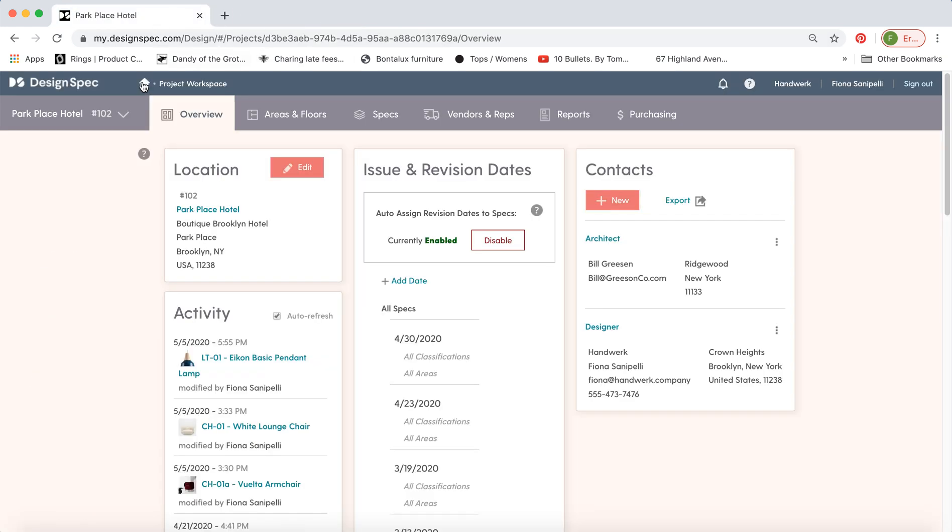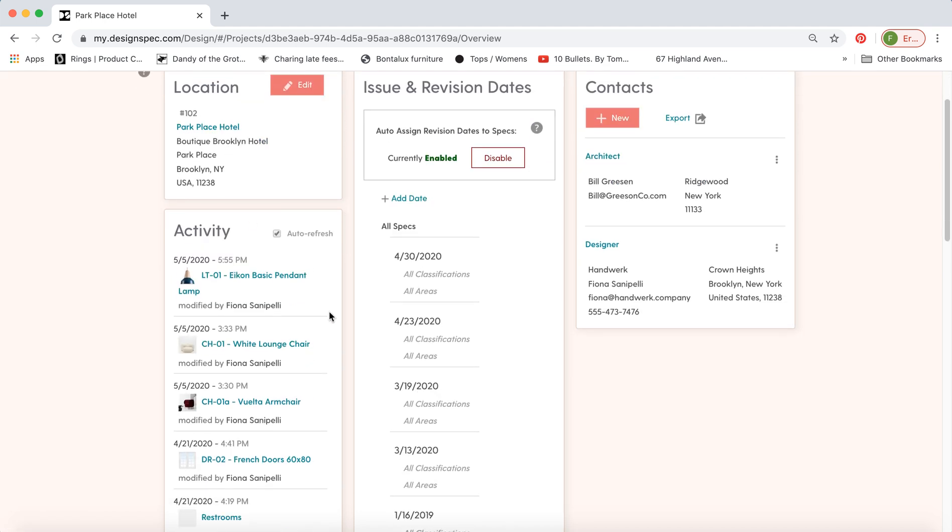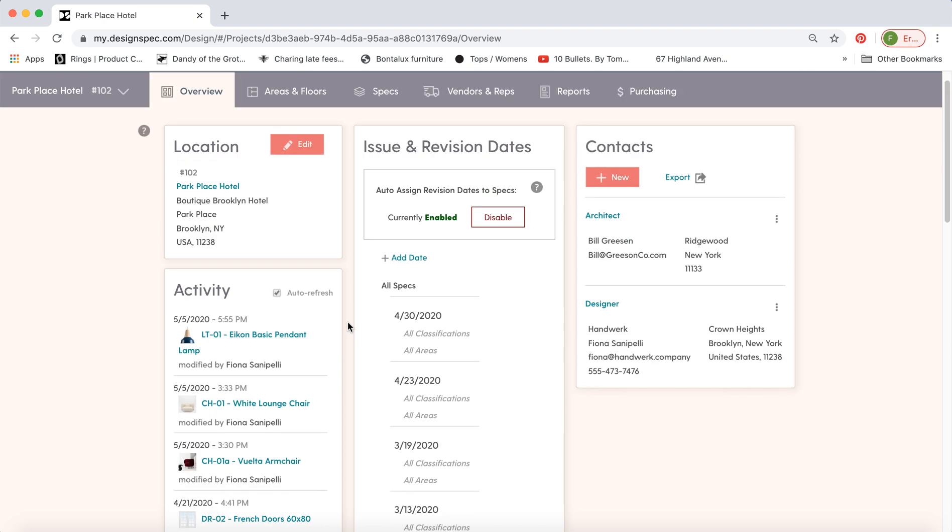So the overview tab for Park Place Hotel shows information about the project, again location, what specs have been changed by who. This is where you assign the issue and revision dates for the project. So the first date you assign is the issue date. Subsequent dates will be considered revisions.